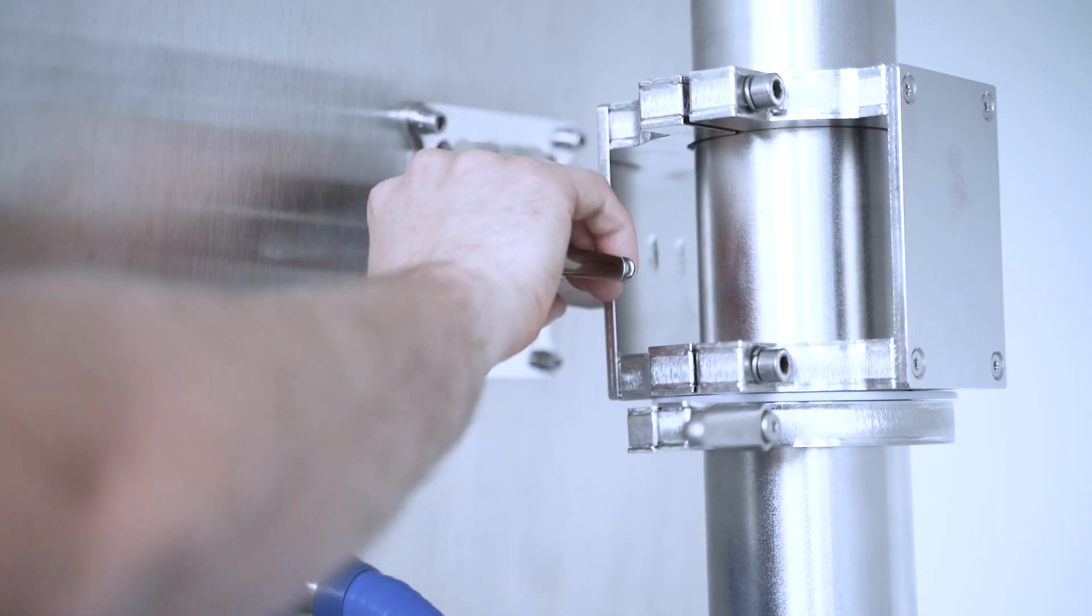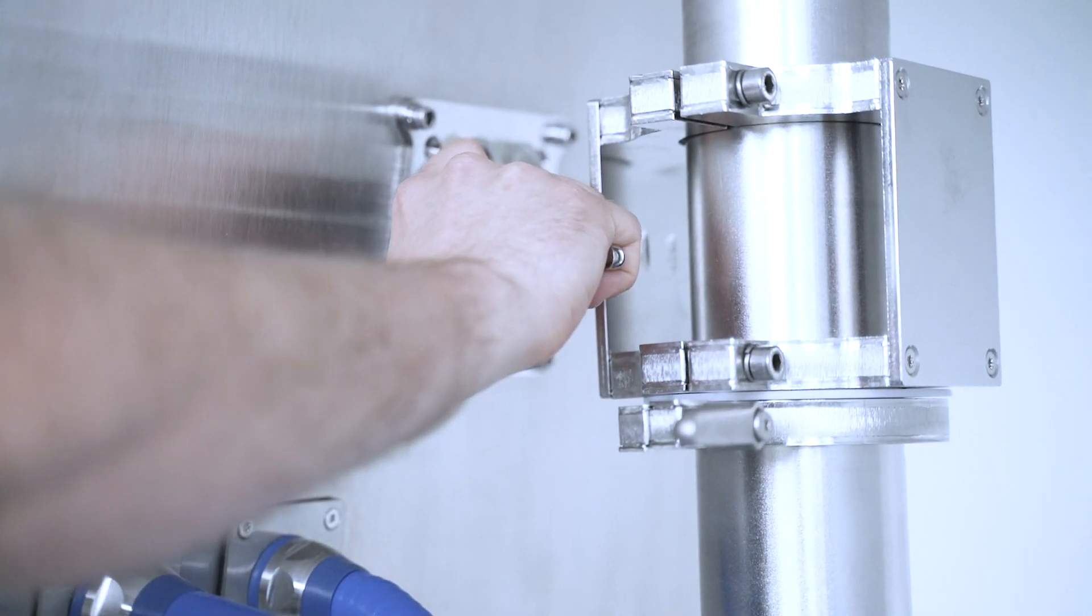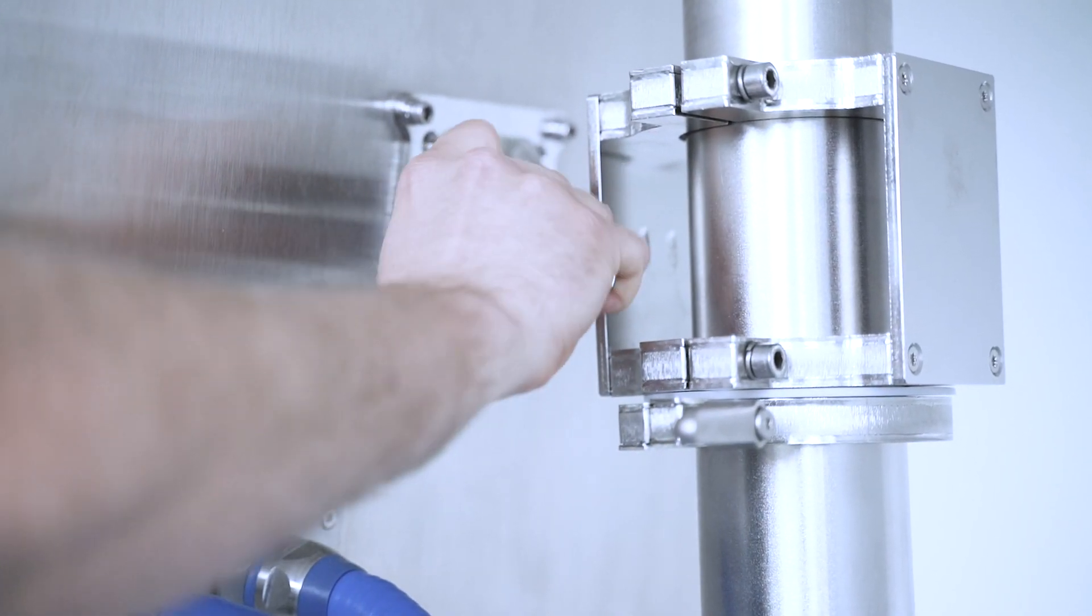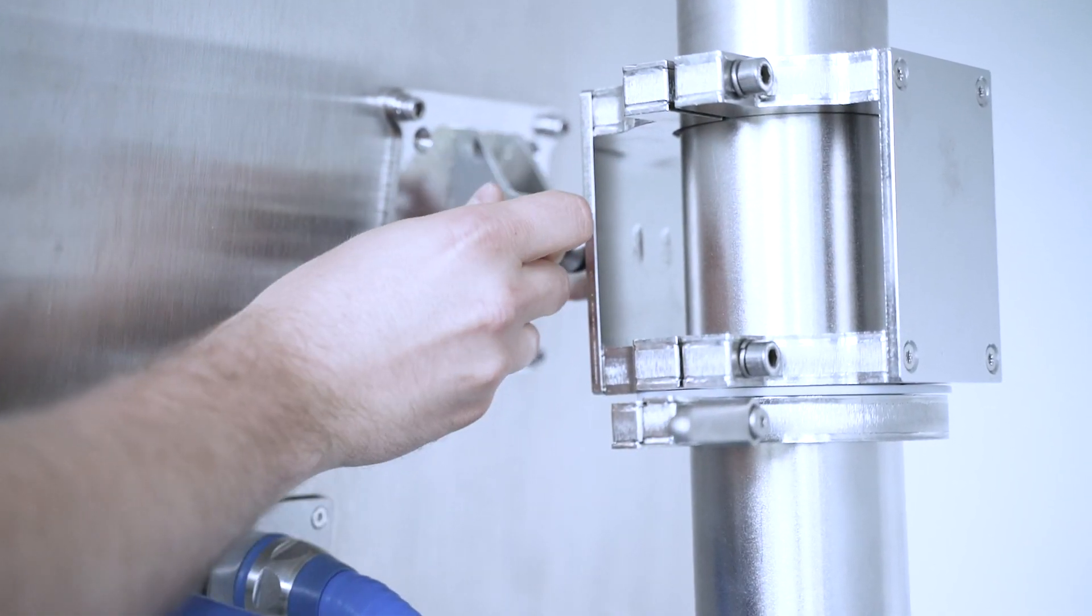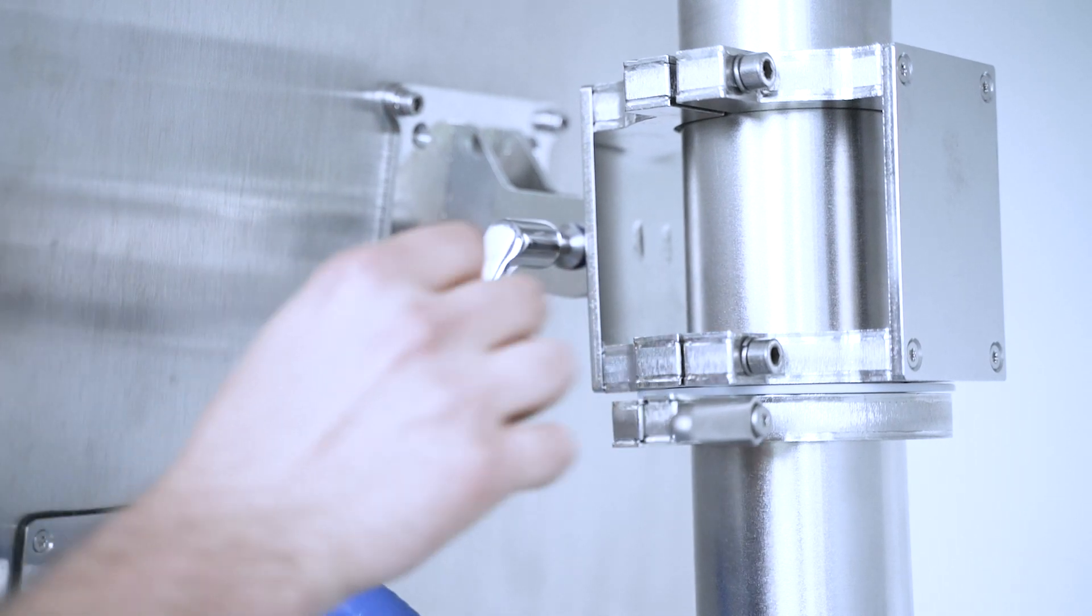The three-dimensional, adjustable column holder is ergonomic and comfortable to operate.